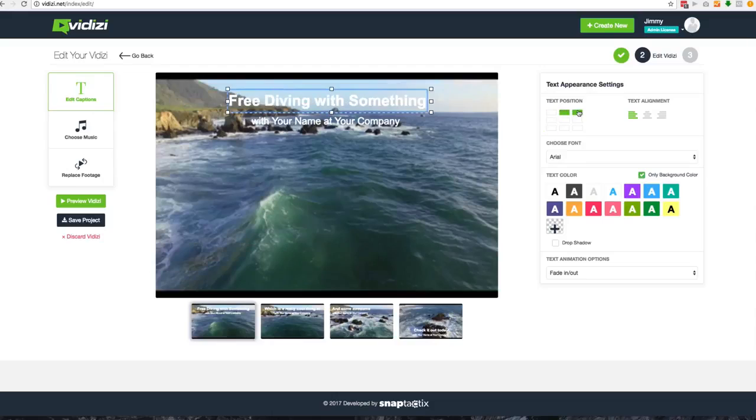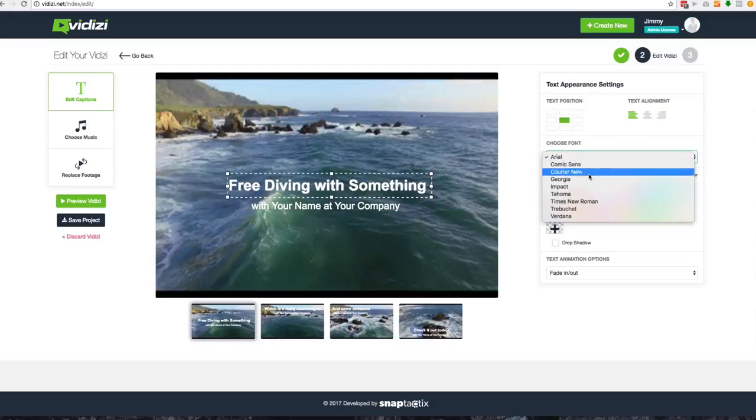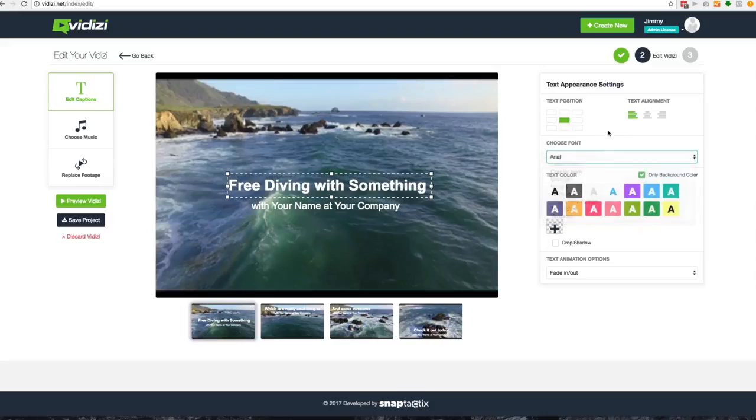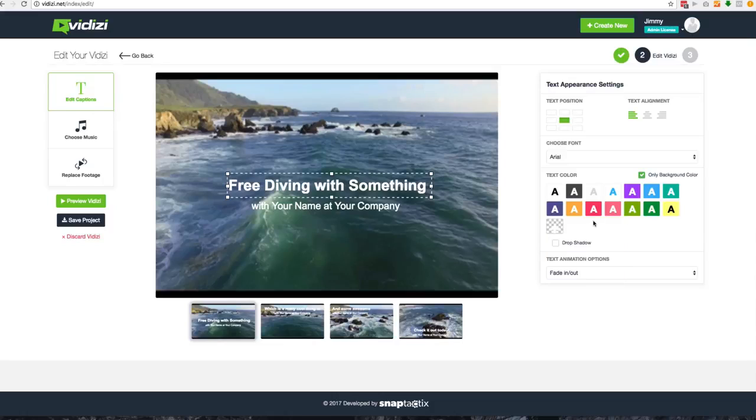You can customize this right here on the right hand side from the text position, to the alignment of the text from left to right, to the font choices and even the colors and the background that you want to put in. Or you can remove those as well, very simple.